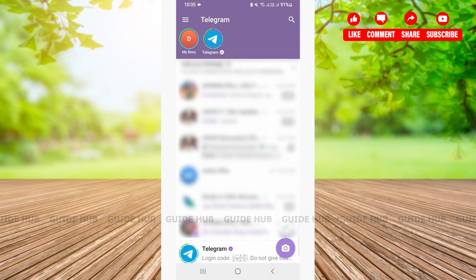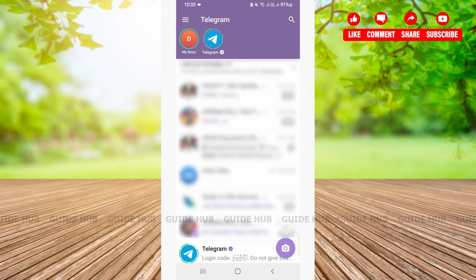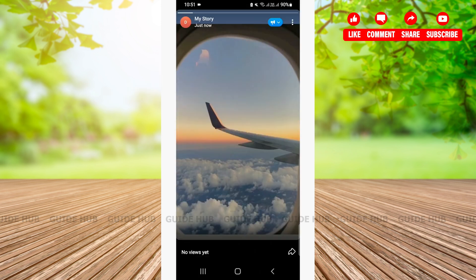Your story is being uploaded. Now, in order to check your story has been updated or not, you can simply click on the my story button. Now, as you can see, your story has been uploaded.